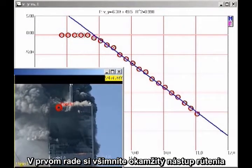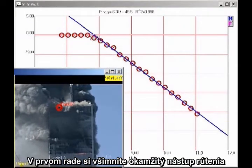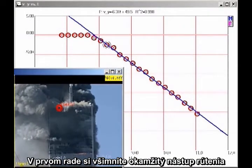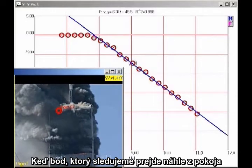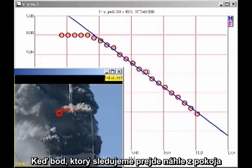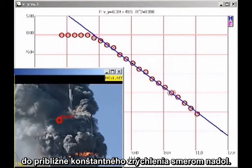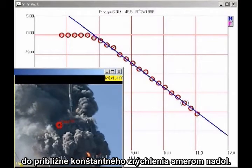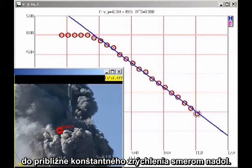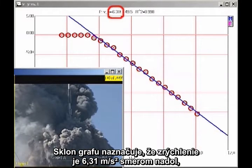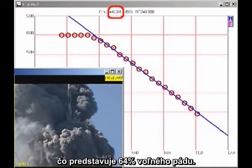First, note that there is a sudden onset of collapse, as the point we are tracking makes a sudden transition from being at rest to an approximately constant downward acceleration. The slope of the graph indicates that the acceleration is 6.31 meters per second squared downward, which is 64% of freefall.